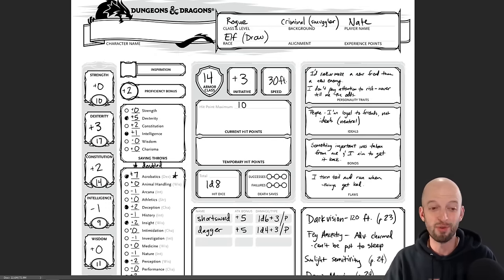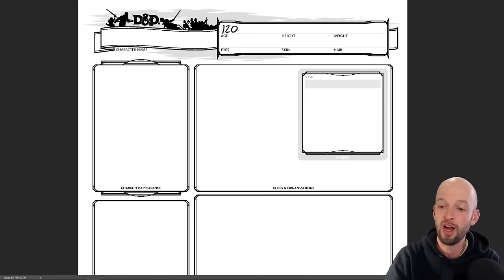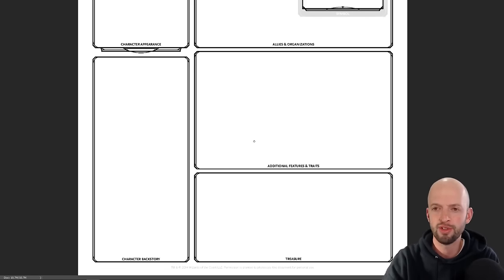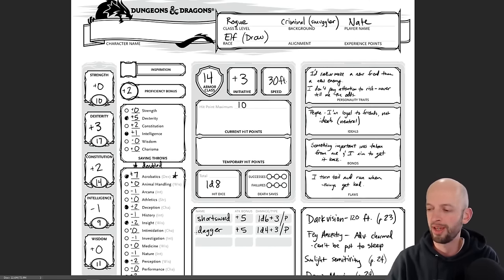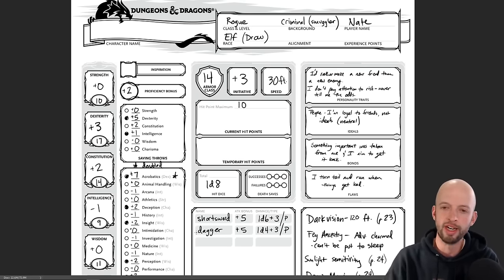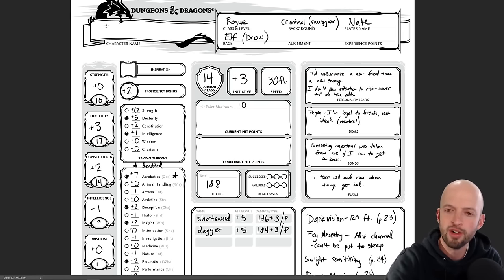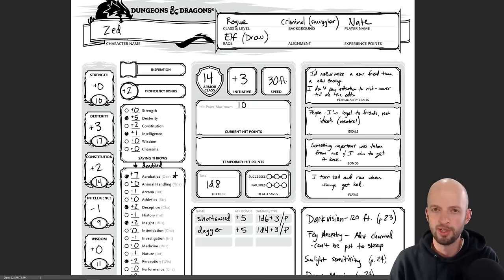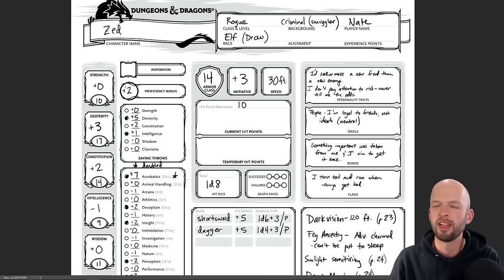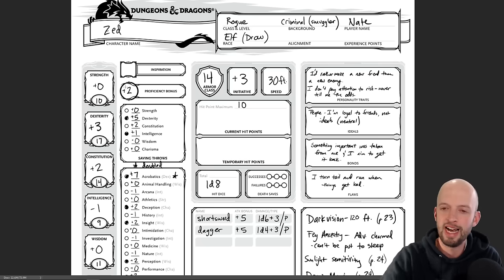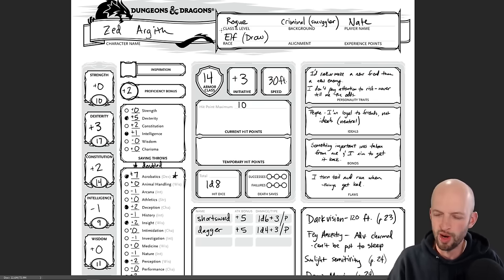That pretty much does it for our character! You can fill out page two with a portrait, backstory, and other details. The only thing left is naming the character. I wanted something short, easy to remember, fitting a street persona — a quick nickname. I decided his name is Zed, actually a nickname I was given at one point. His full name might be something like Zedilus, but he just goes by Zed. Family name is Argith. So there we go — Zed Argith, a Drow Rogue from Baldur's Gate.